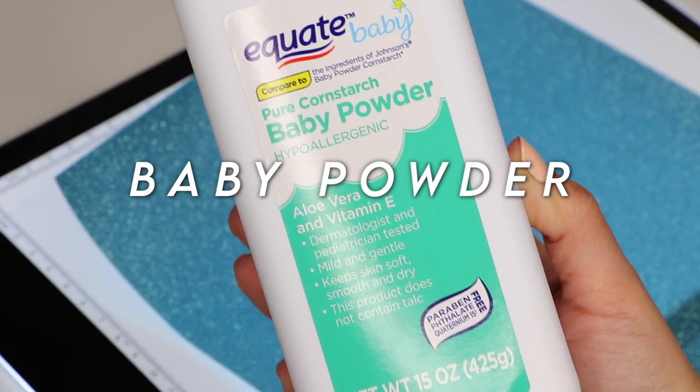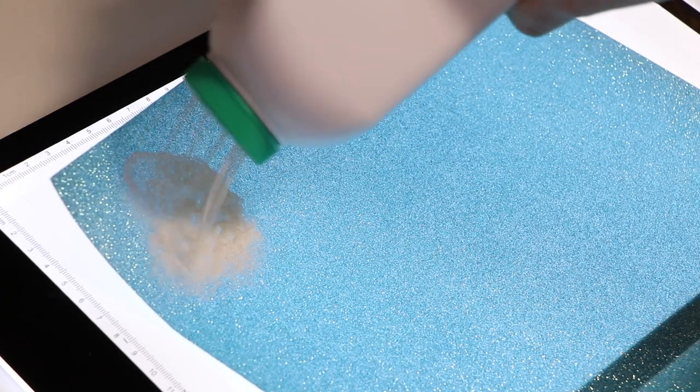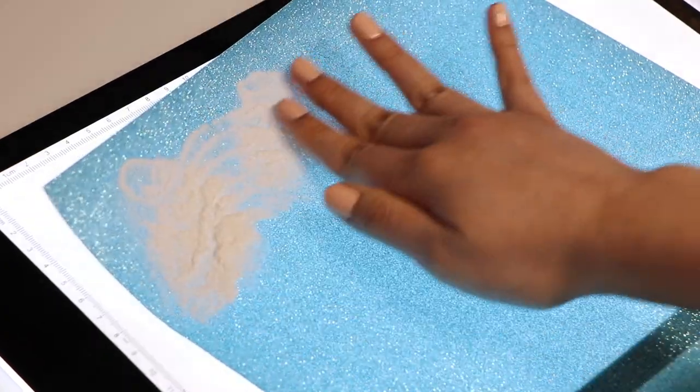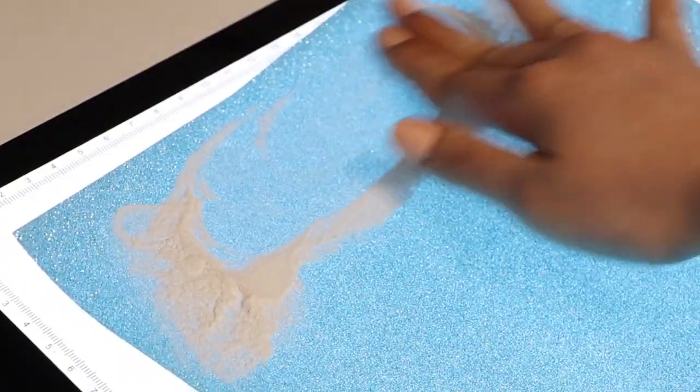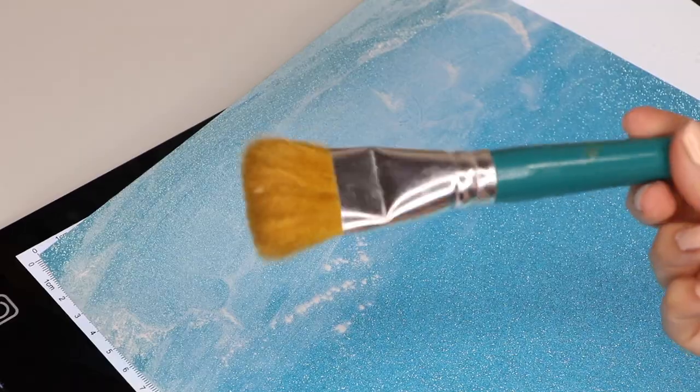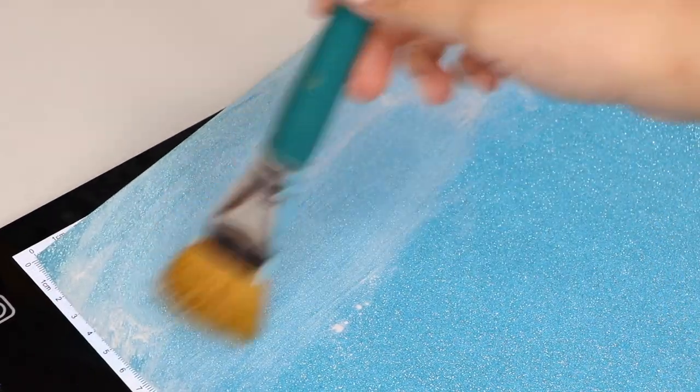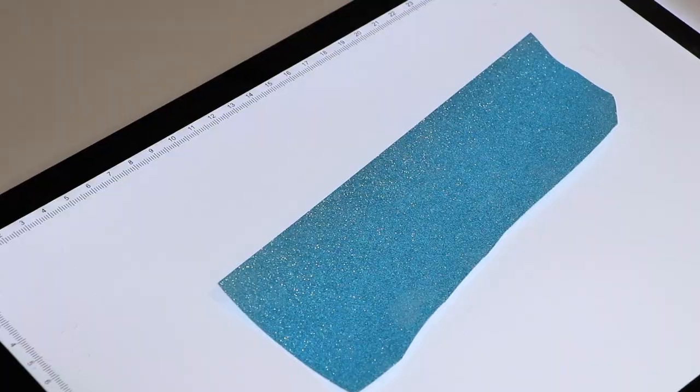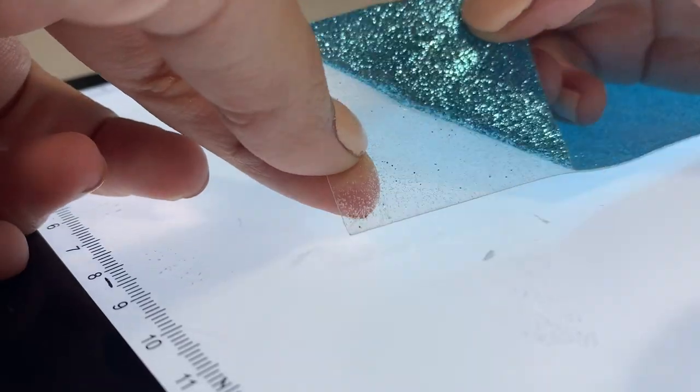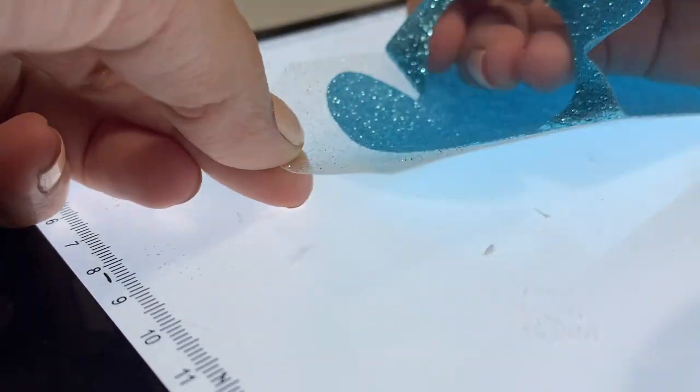If you're having trouble weeding glitter HTV, you can pour a little bit of baby powder on the back side of the design and rub, brush off the excess, and now you should be able to see the creases of the cuts more clearly.